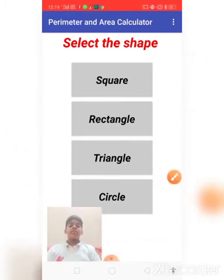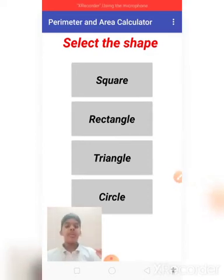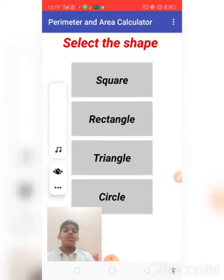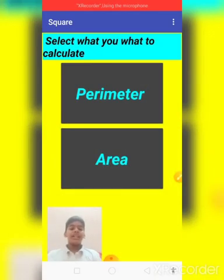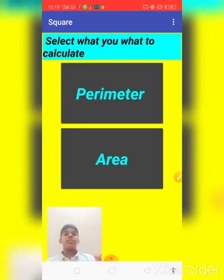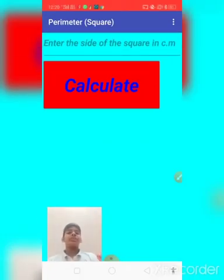So now I will show the example for two shapes. So now I am going with square. So you can see that I have kept animations. So now I will show for perimeter. So you can see here, it will ask first: enter the side of the square in centimeters. So it will ask you in centimeters.